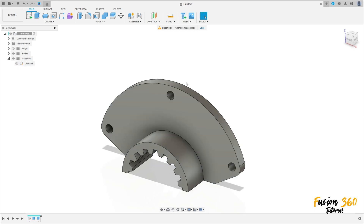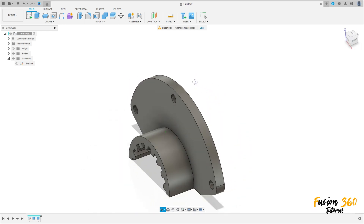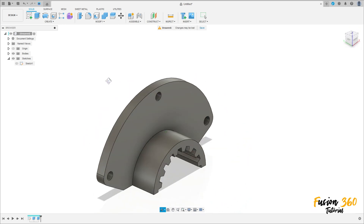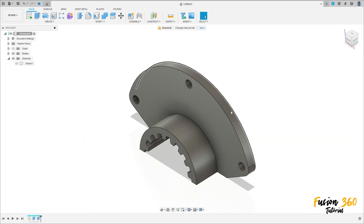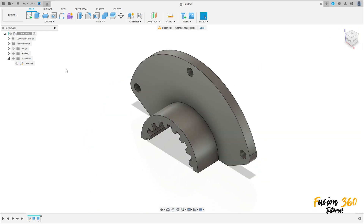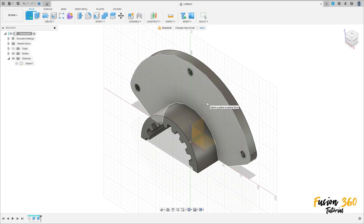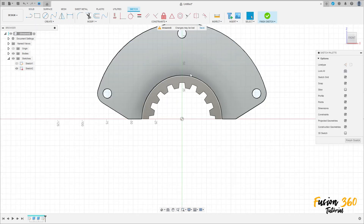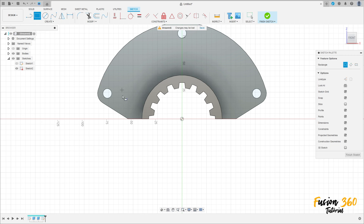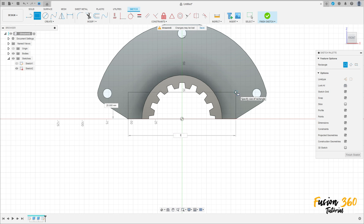Hide the sketch. Go to Create a Sketch, select this face here. Select the Two-Point Rectangle, click here — the distance here is 110 millimeters by 24 millimeters.